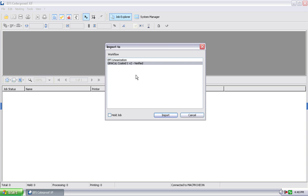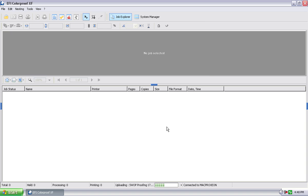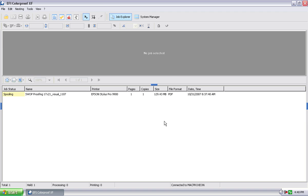I can also with this feature tell it to bring the job in and hold it. If I do that, the job comes into the RIP, spools, and puts itself on hold. And I can look at the job a little bit, do a little bit of previewing here, see the file size, the format, the file name.